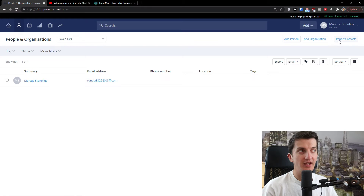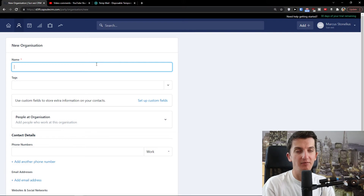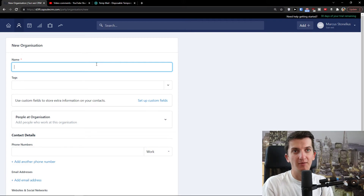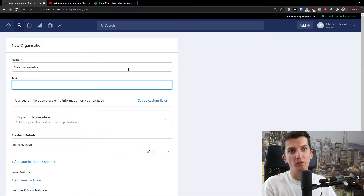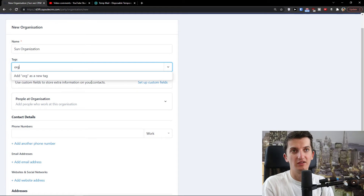I'm going to click next to 'Import Contacts' and select 'Add Organization'. Here I would add a name — let's say this is going to be 'Some Organization'. Then you'll also see tags here which you can add.